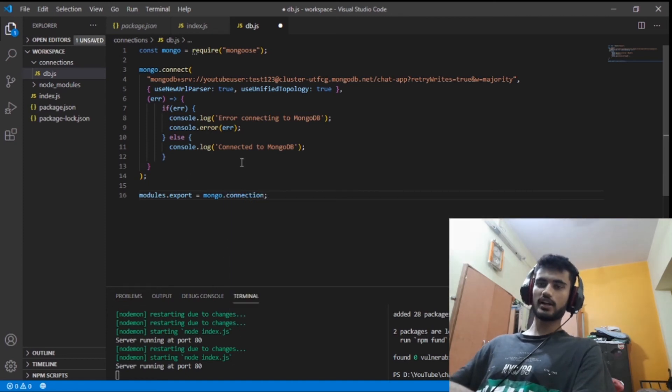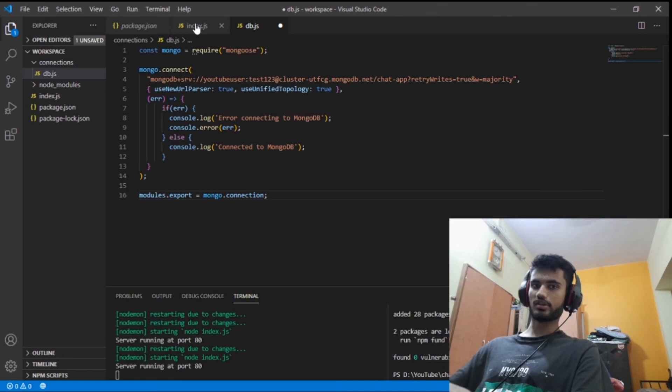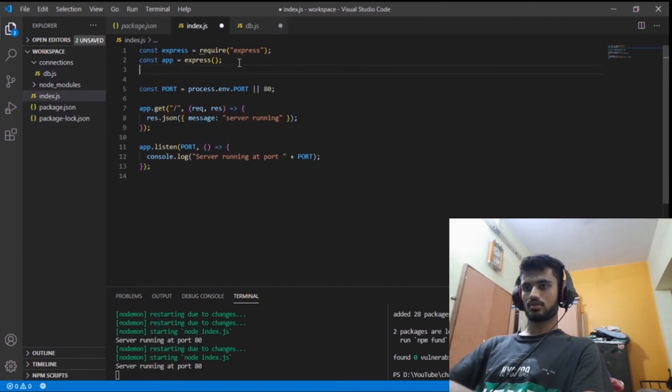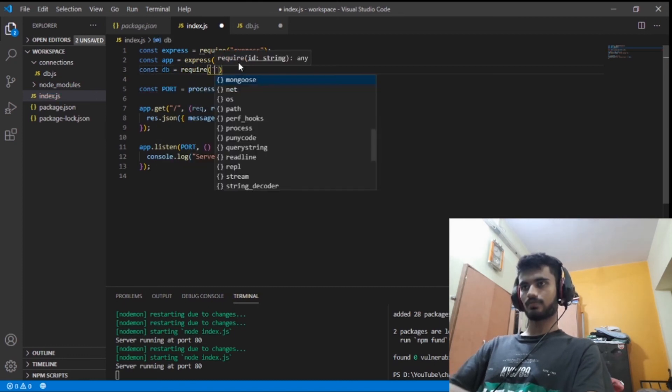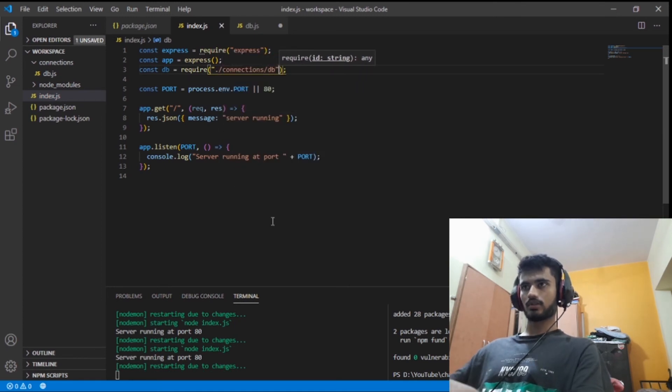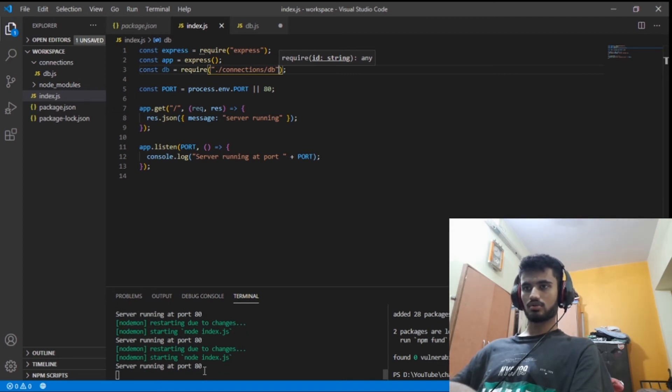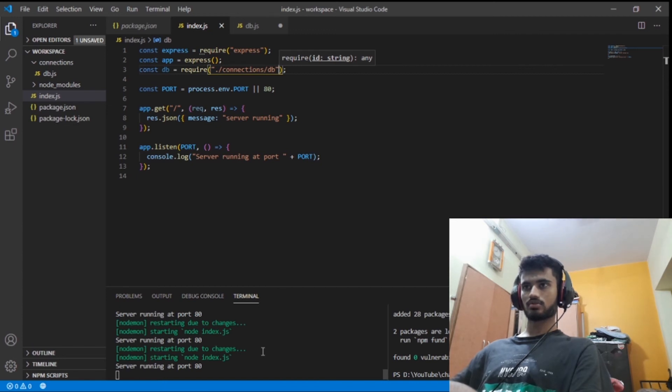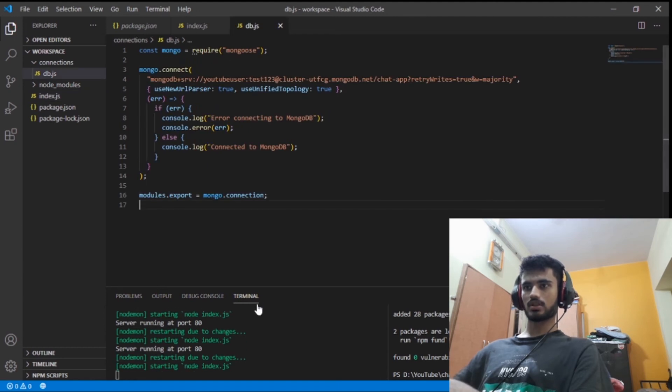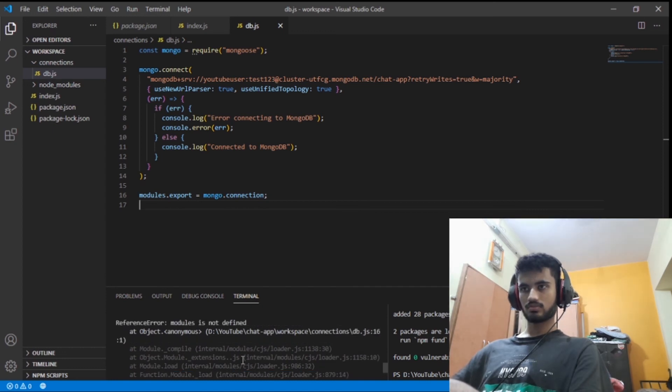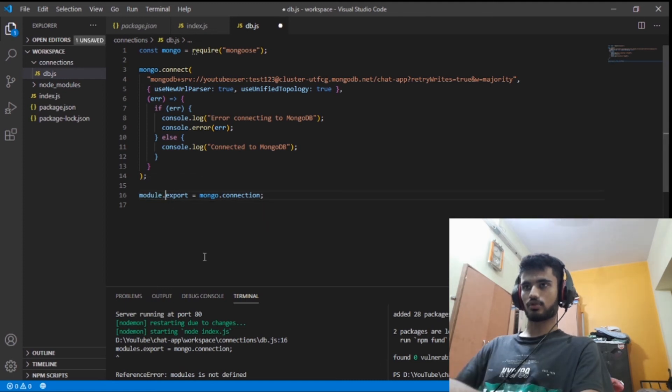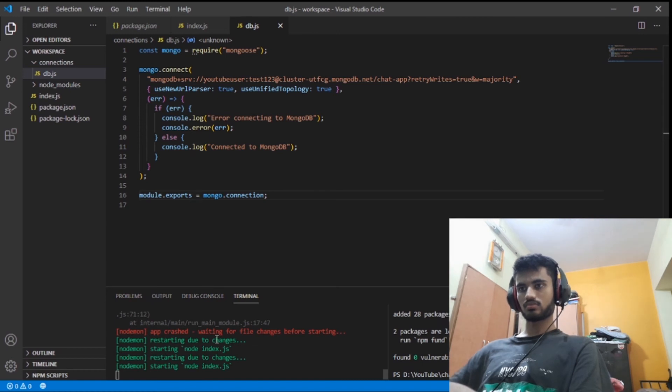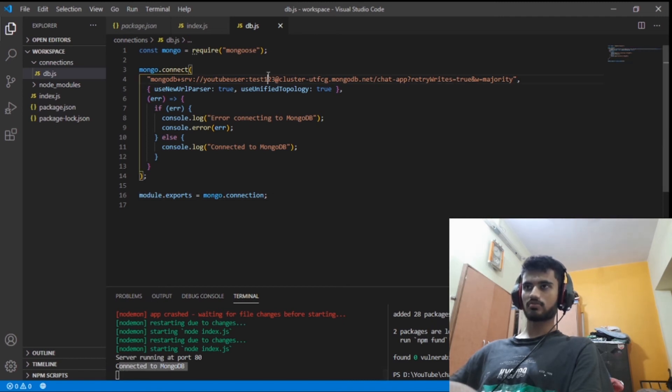And I need to export this, so module.exports. You go to mongo connection. I do this because this is a separate file and I need to use the database in different files. You just include it in one index file and you are done. You don't need to include it again. So I'll just go to index.js. Const db is equal to require connections/db. Here we go. Now if you look closely at the console, it should connect to the database. Something's wrong, maybe I didn't save this. Modules is not defined. Module.exports, sorry.